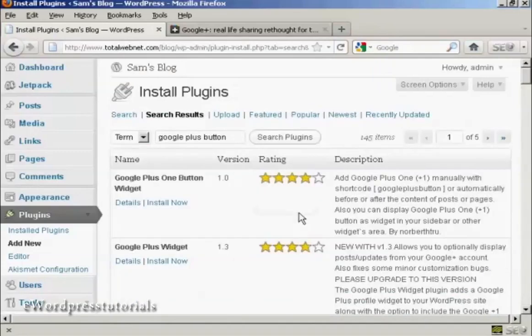And it lists several here. The one that I'm going to install is the Google Plus button widget.